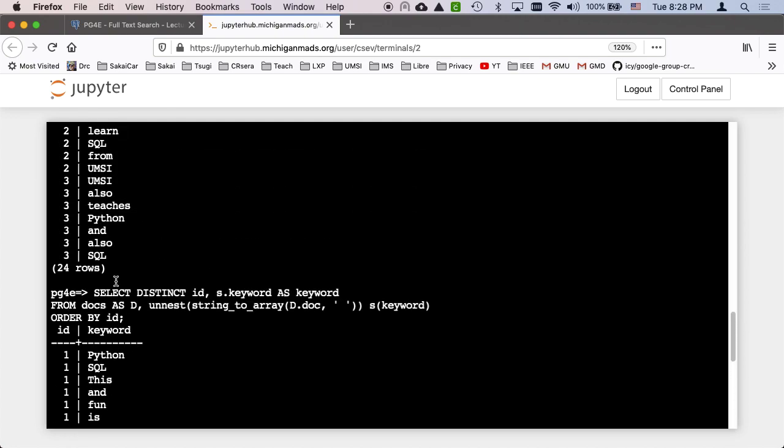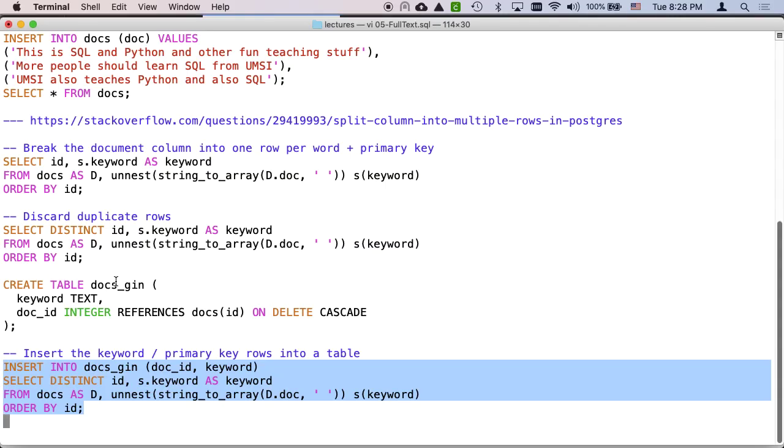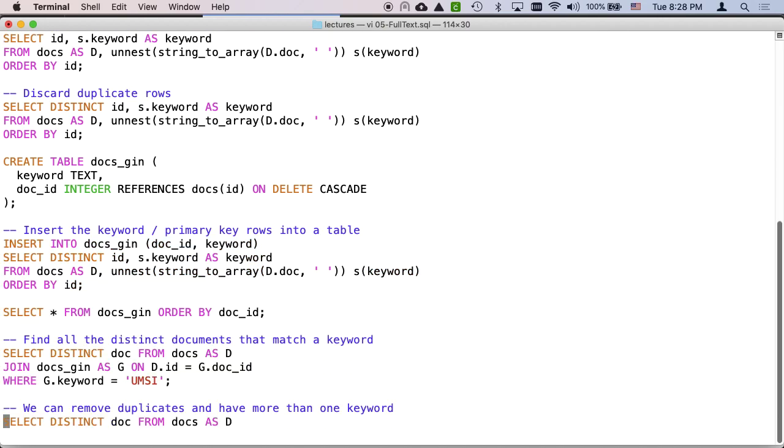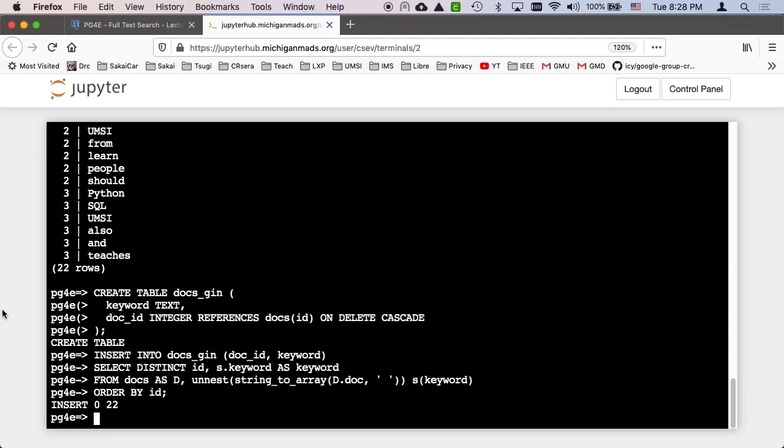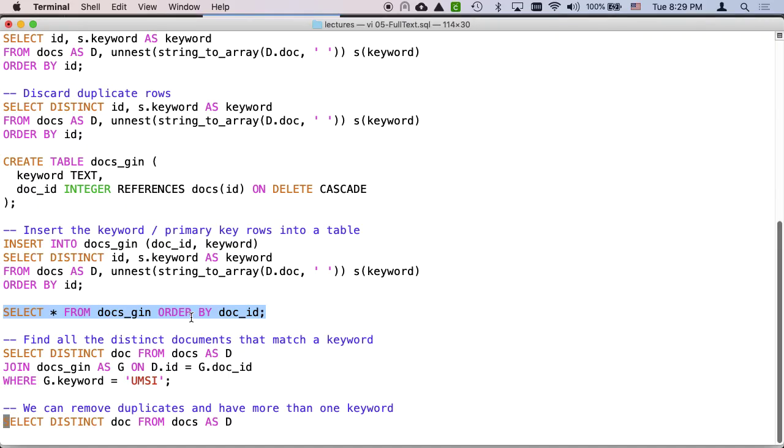And so that made our inverted index. So that just took that select distinct and it just inserted it into a table. So now we have this table and I'm calling it my generalized index. And I can just do a select from docsGin and you see the exact same thing. Now we have a mapping between keywords and document IDs.